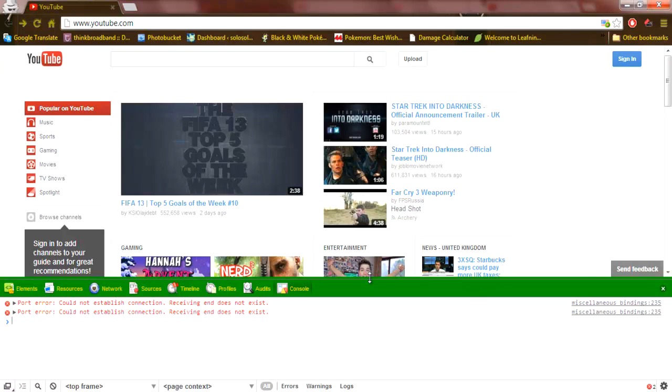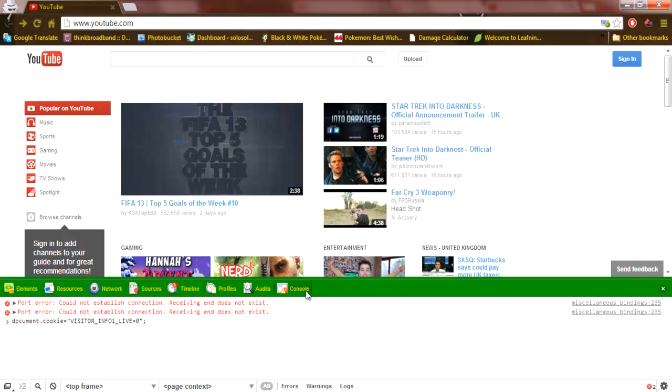I'll also include instructions for Firefox in the description, including the code, which I'm going to copy-paste right here. You're going to want to copy-paste this code. I'll put it in the description. After that, you're going to want to press Enter.